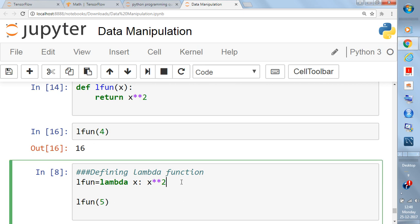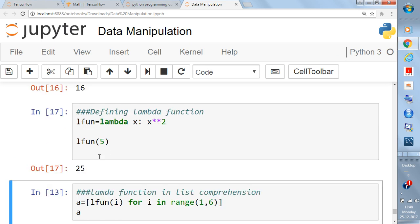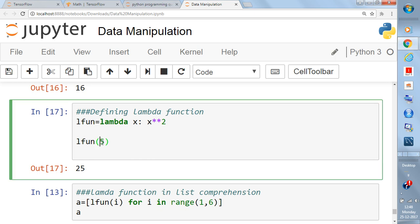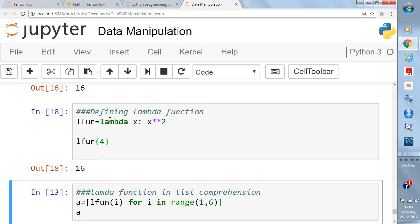Now let's define the same thing using the lambda function. We select the name `l_fun` and write: `l_fun = lambda x: x**2`. The keyword is `lambda`, `x` is the input value — similar to what we used in the `def` version — then a colon and then `x**2`. You can see `l_fun(5)` gives 25 and `l_fun(4)` gives 16.